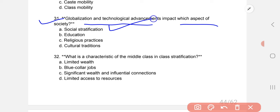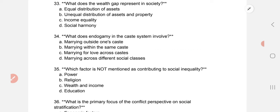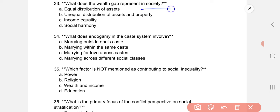What is the characteristic of the middle class in class stratification? The correct option is C: significant wealth and influential connections.